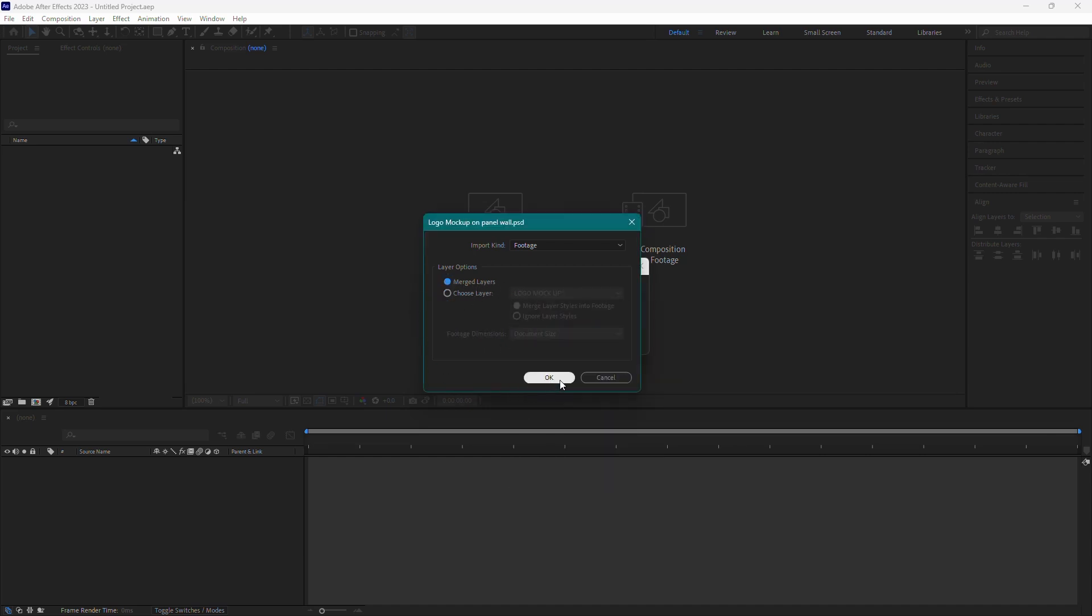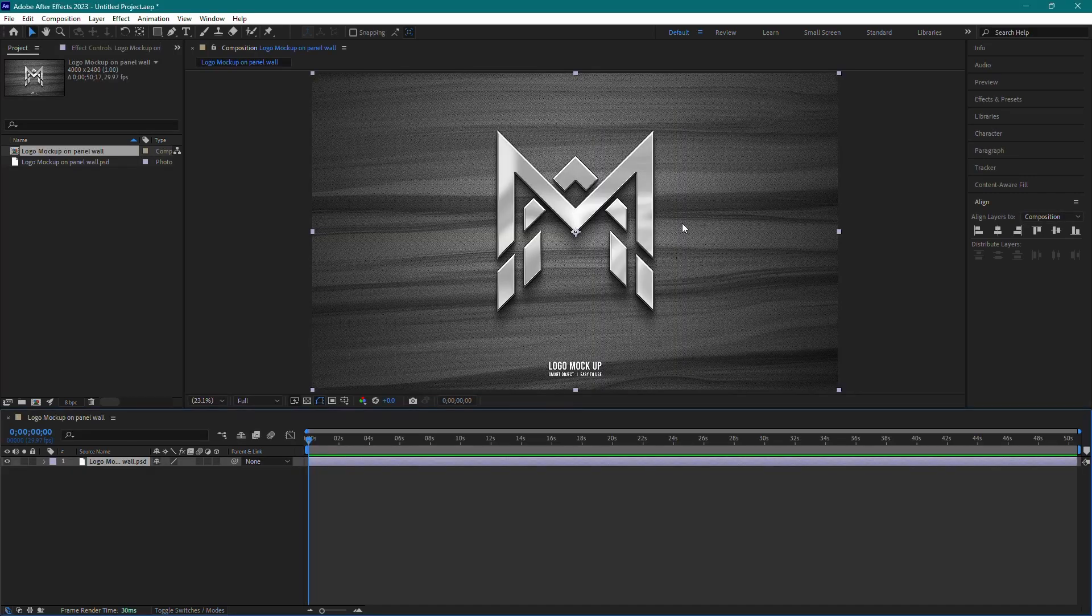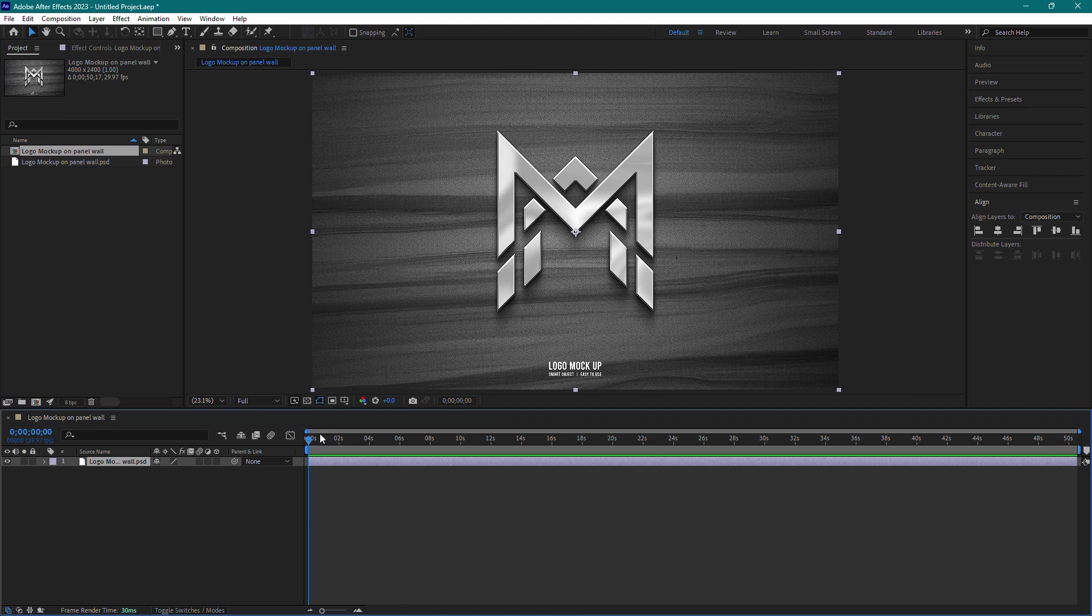Once you've made your selections, press OK. You'll see your PSD file appear in the project panel on the left side of the screen.